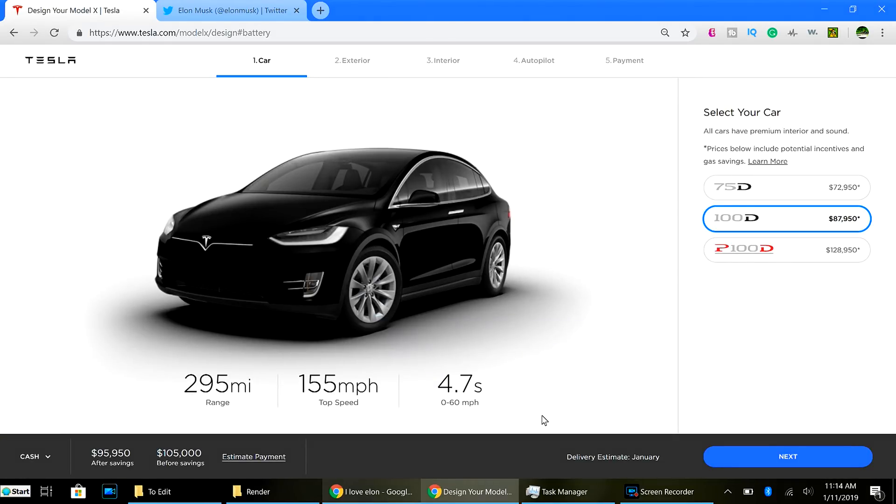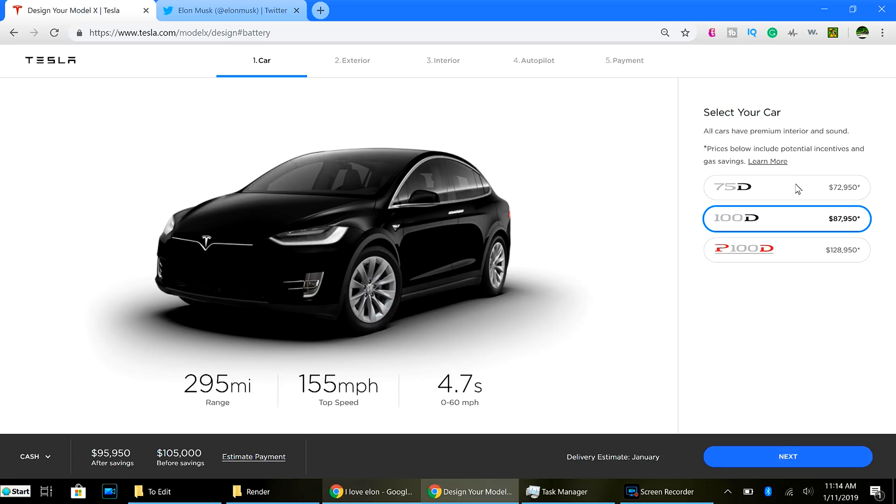Now, why would Tesla do this? Number one, simplicity of manufacturing. Get rid of one option. That is one less option that you have to account for and build and warranty and support for quite a while down the line.